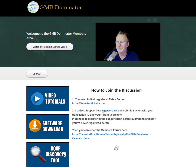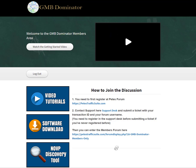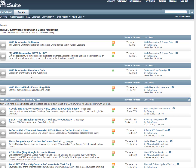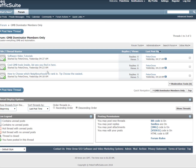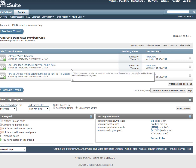Once you do that, you'll end up over here and you'll get access to our GMB Dominator members-only forum, where there will be tons of discussions.